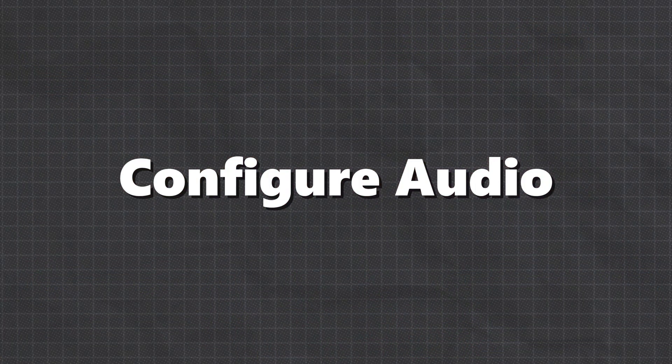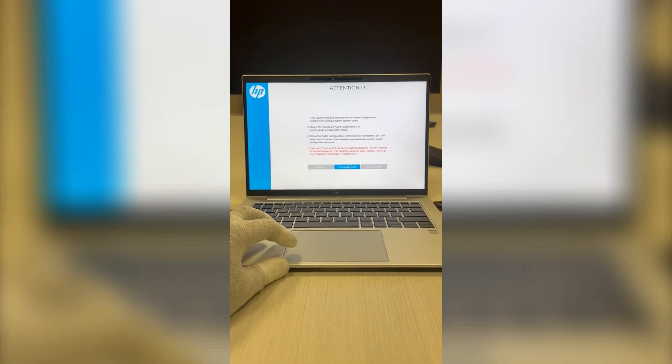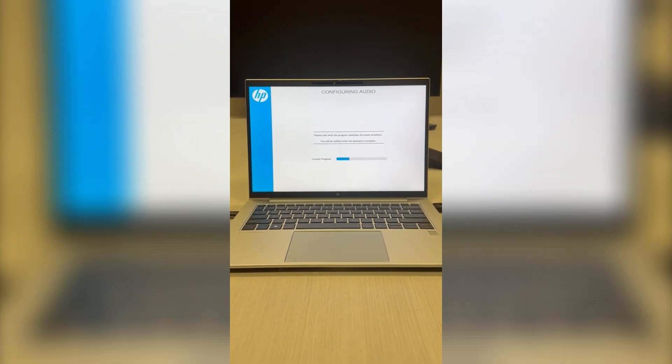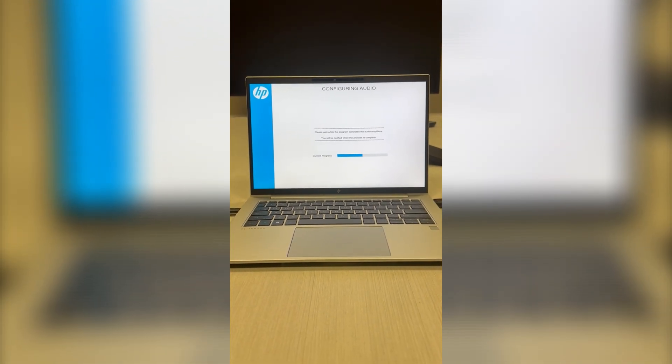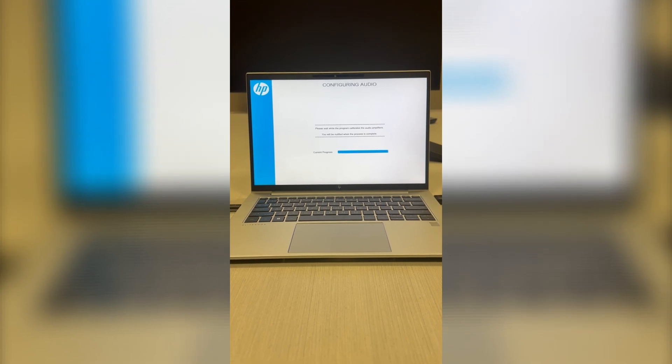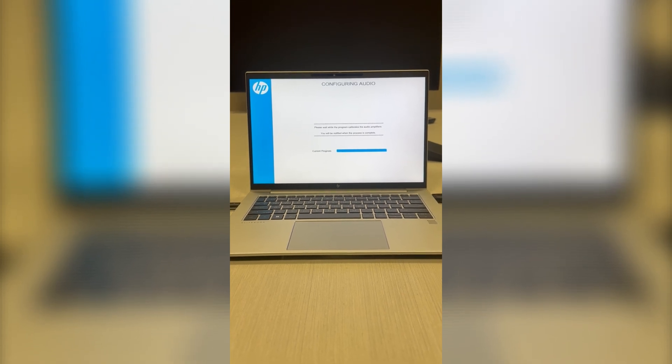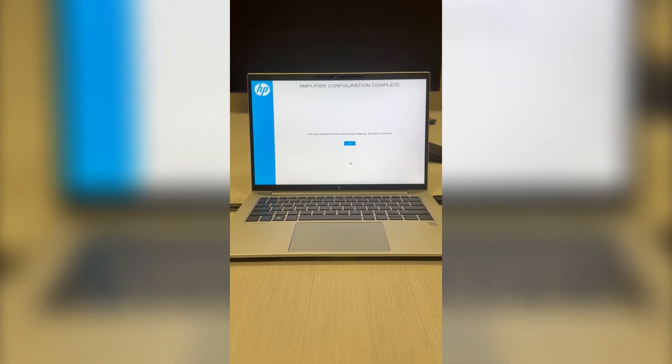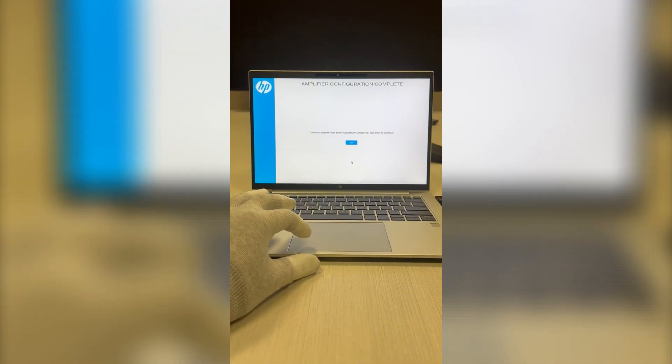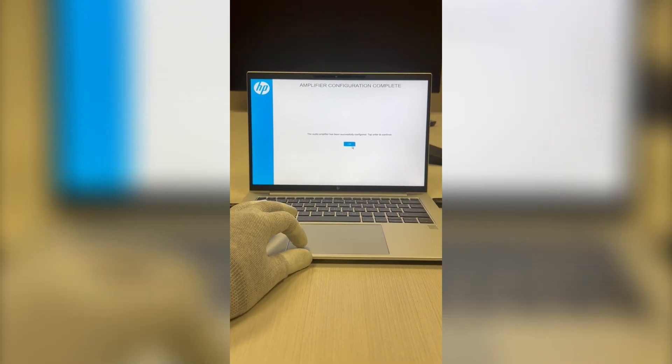Configure audio. Once you're in, we need to configure the audio first. If this doesn't apply to your system, feel free to skip it. Select configure audio. You should get a confirmation saying your audio amplifier is successfully configured. Hit OK to proceed.